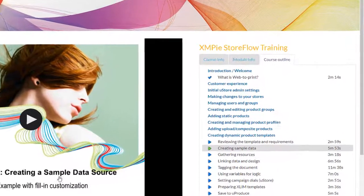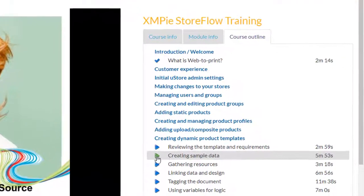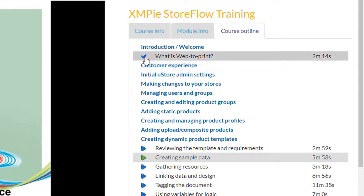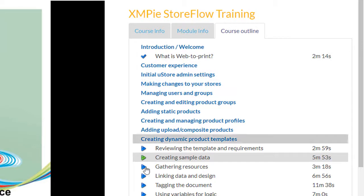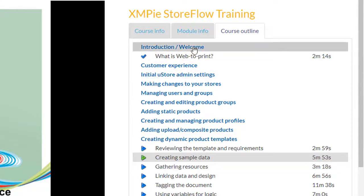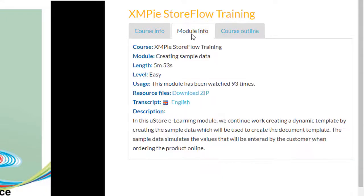The green play icon highlights the module which is currently displayed. The tick icon shows that you have watched this module, and the blue play icon shows modules which have not been watched.